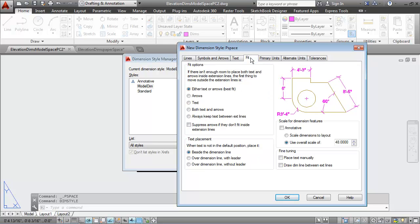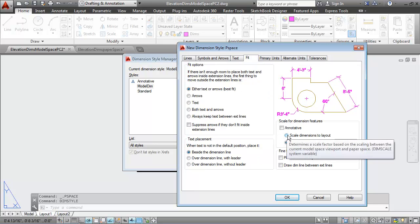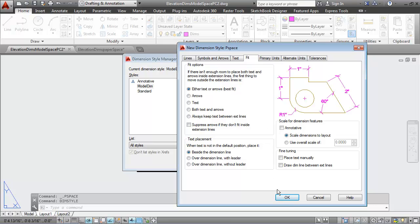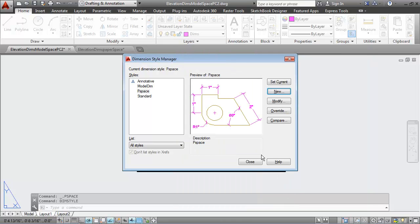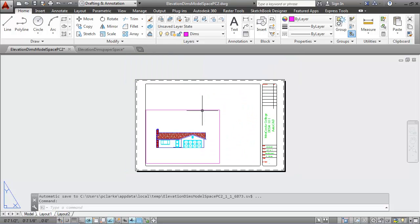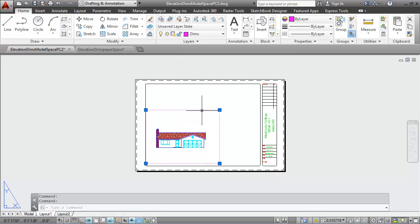Now I'll go to the fit tab and I will select scale dimensions to the layout. And that's important. Then I'll say OK, I'll close out my dimension style manager box, and now I'm going to select the existing viewport, and there's only one, and I'm going to delete it.